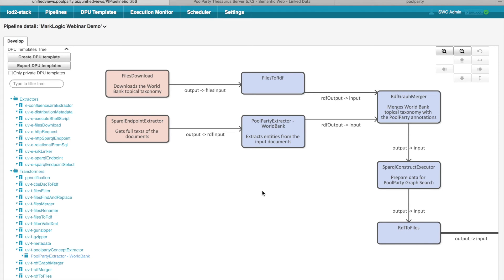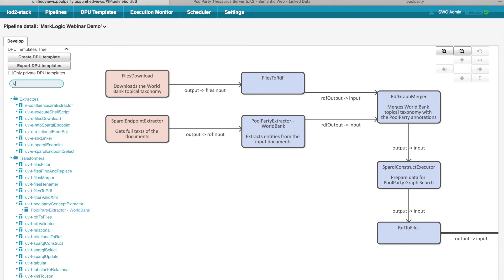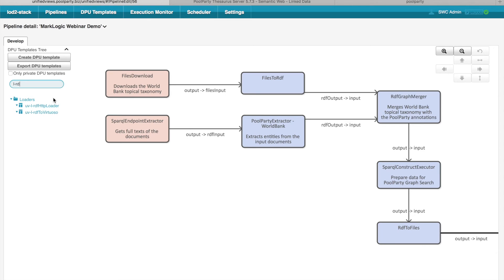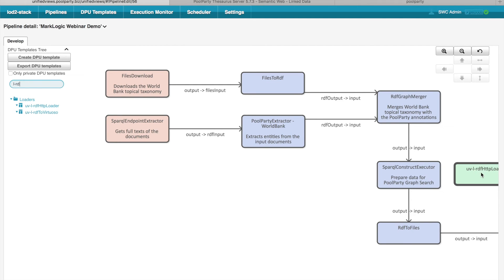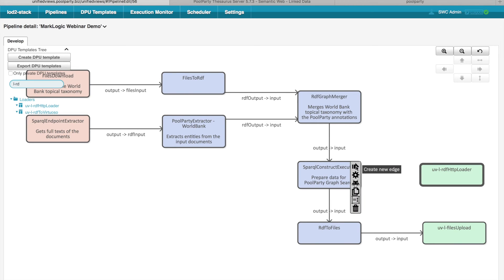I would like to also show you how easy it is to actually extend the existing pipeline with DPUs. So suppose that you would like to directly load the result of this SPARQL Construct Executor to a certain SPARQL endpoint, so that it can be directly used by the graph search application. In this case, I can search for the loader and I can just drag and drop the loader, put it on the proper location in the pipeline, and define the data flow.